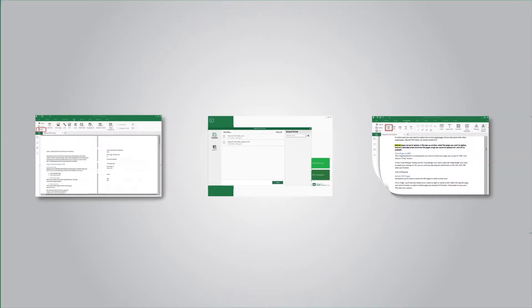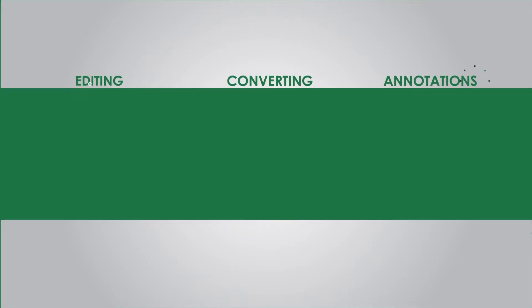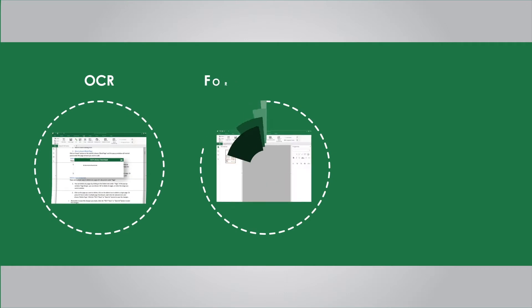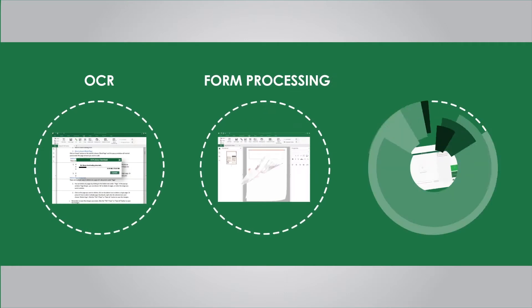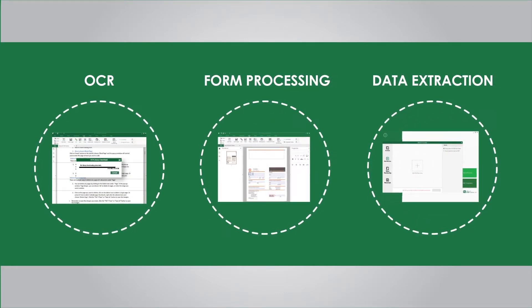It's an all-in-one PDF solution with editing, converting, annotations, OCR, and its automated form processing and data extraction can even free SMBs to do better on PDF forms, invoices, and reports.